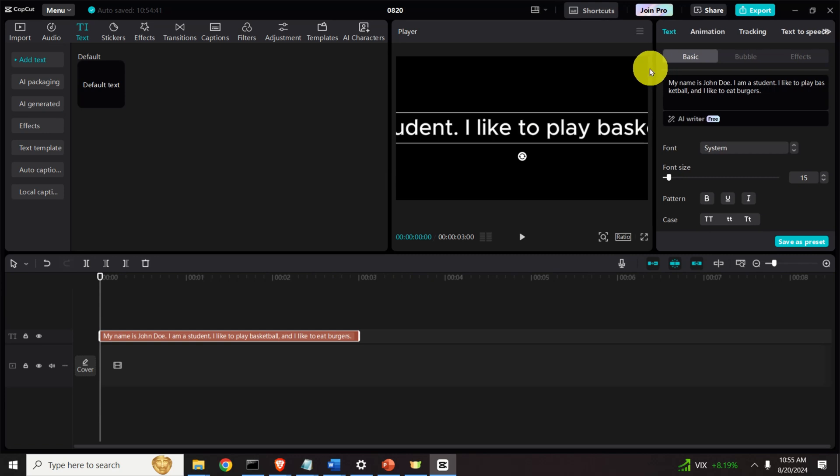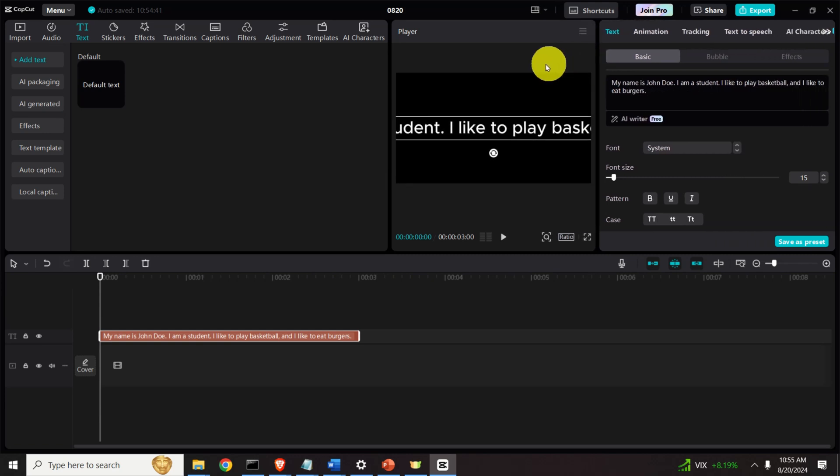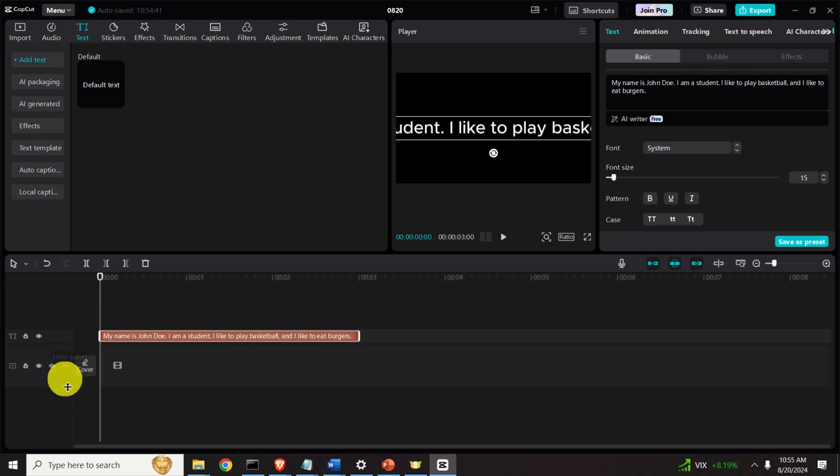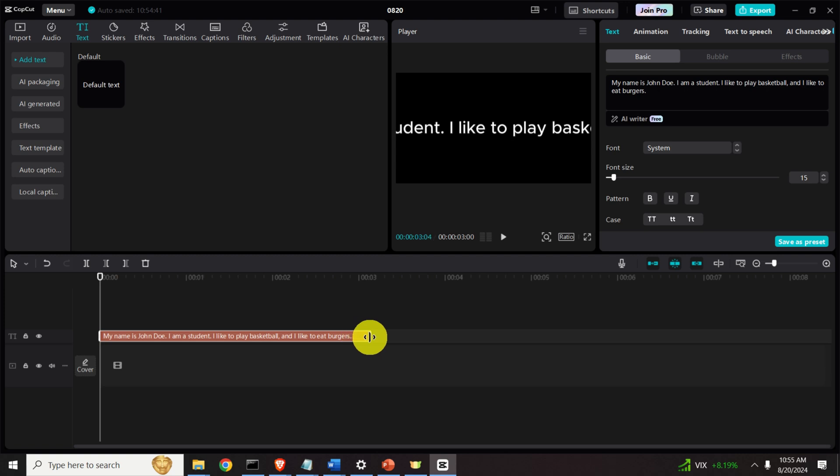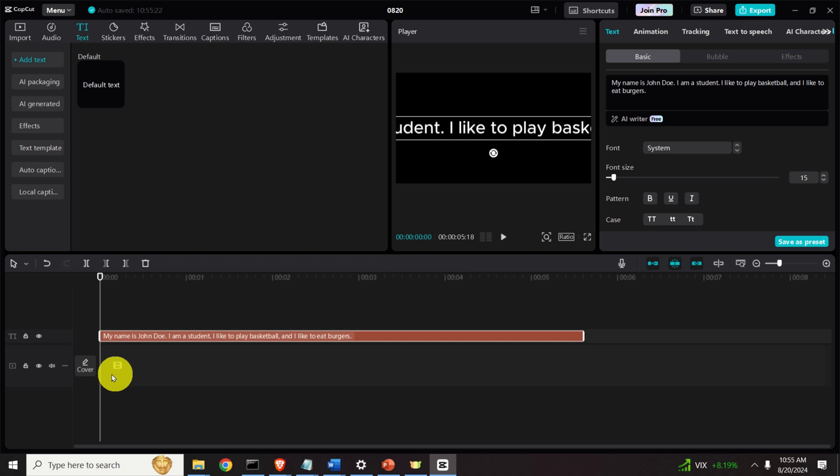Now, over here if you expand this window, you will see this option text to speech. But before you do that, note what's happening over here. Over here you can see a timeline and this is the proposed timeline that's based on this text. And when we generate speech, you will have here an audio timeline.